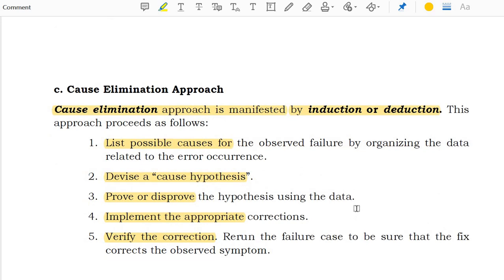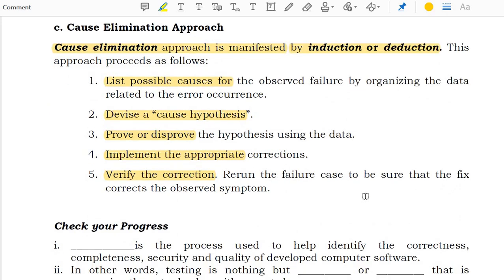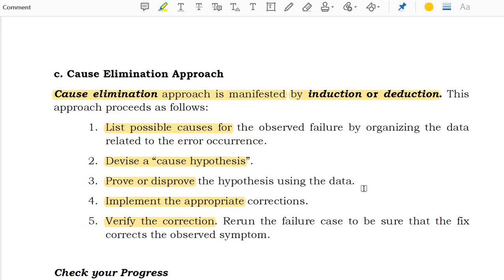The cause elimination approach is manifested by induction or reduction approaches, which are listed as follows: list the possible causes of the observed failures, devise a hypothesis of the causes, approve or disprove the hypothesis using the data, and implement the appropriate correction and verify the corrections.